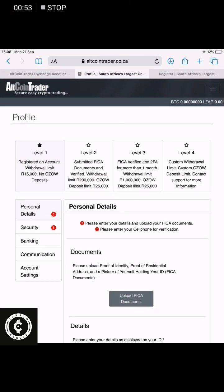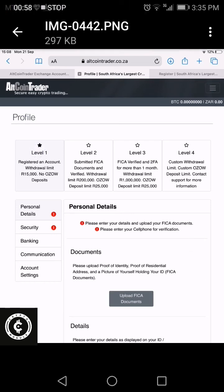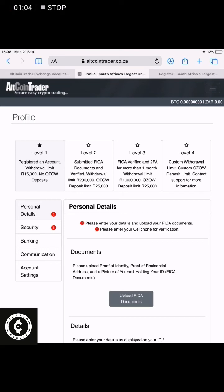Once you click on Profile, it will open up this page. As you can see, because this is a new account, it's still on Level 1, which means it's registered with a limit of R15,000. Because you could possibly be withdrawing more than that, it's always encouraged to increase the levels of your verification.